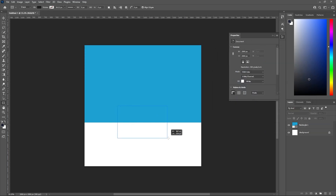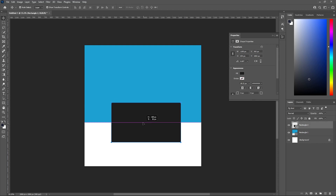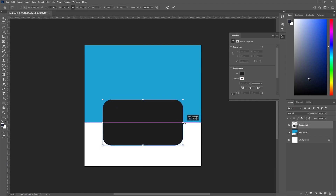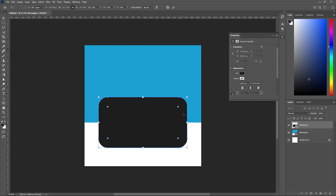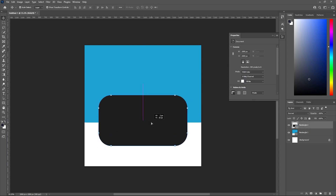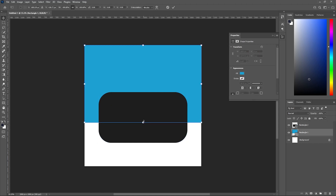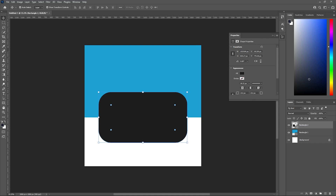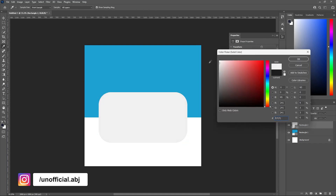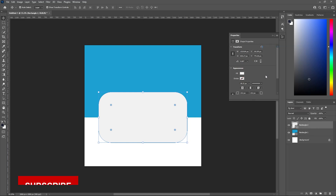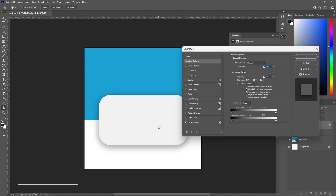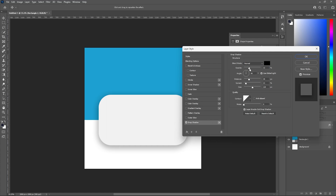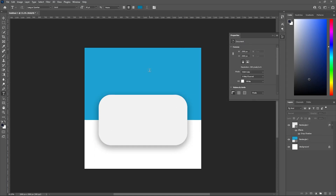Now let's create another rectangle, and this rectangle will carry our testimonial message. Let's change the color of this new rectangle to something off-white, and let's add a drop shadow — something like this. We are good to go, now let's add some text.